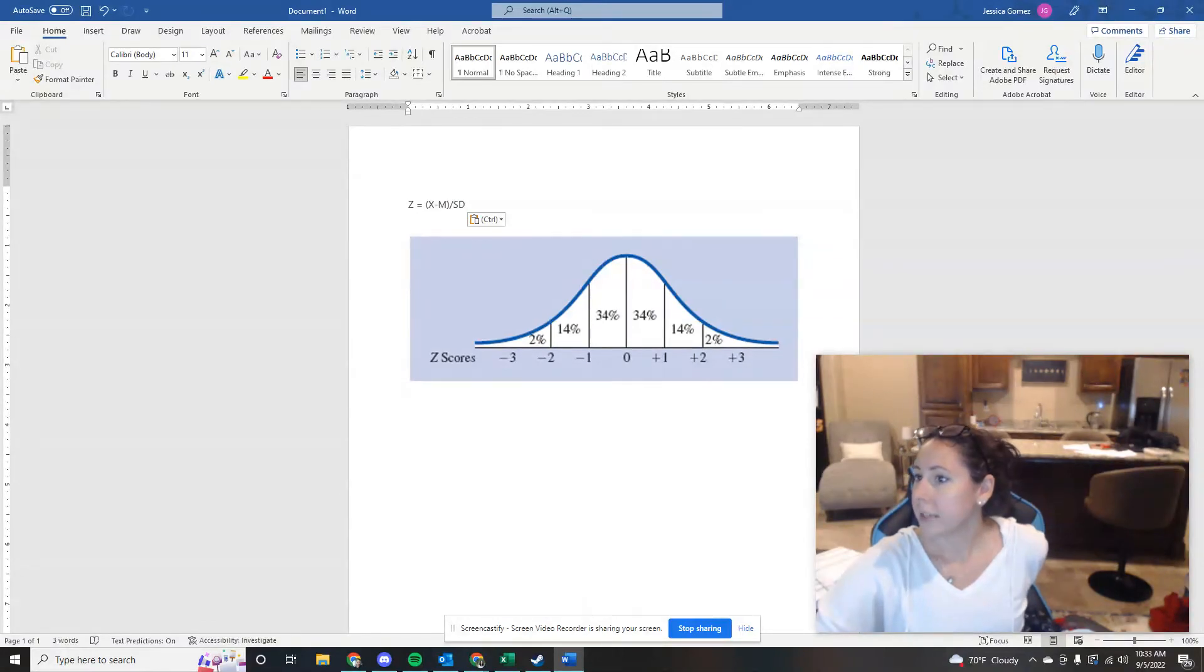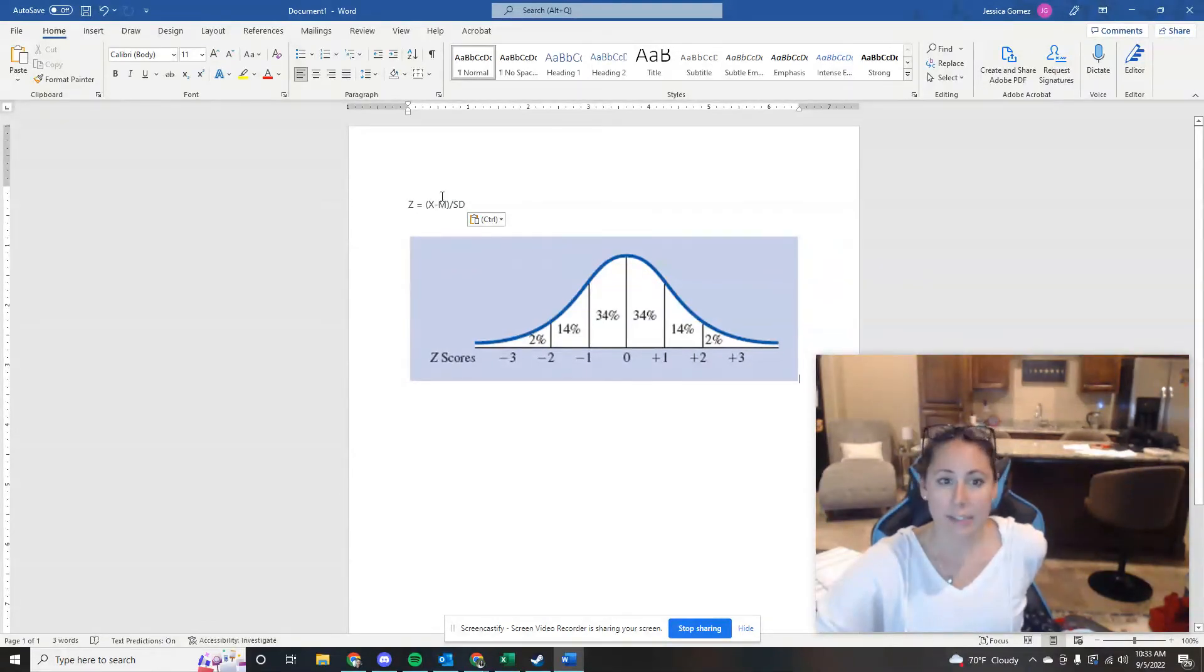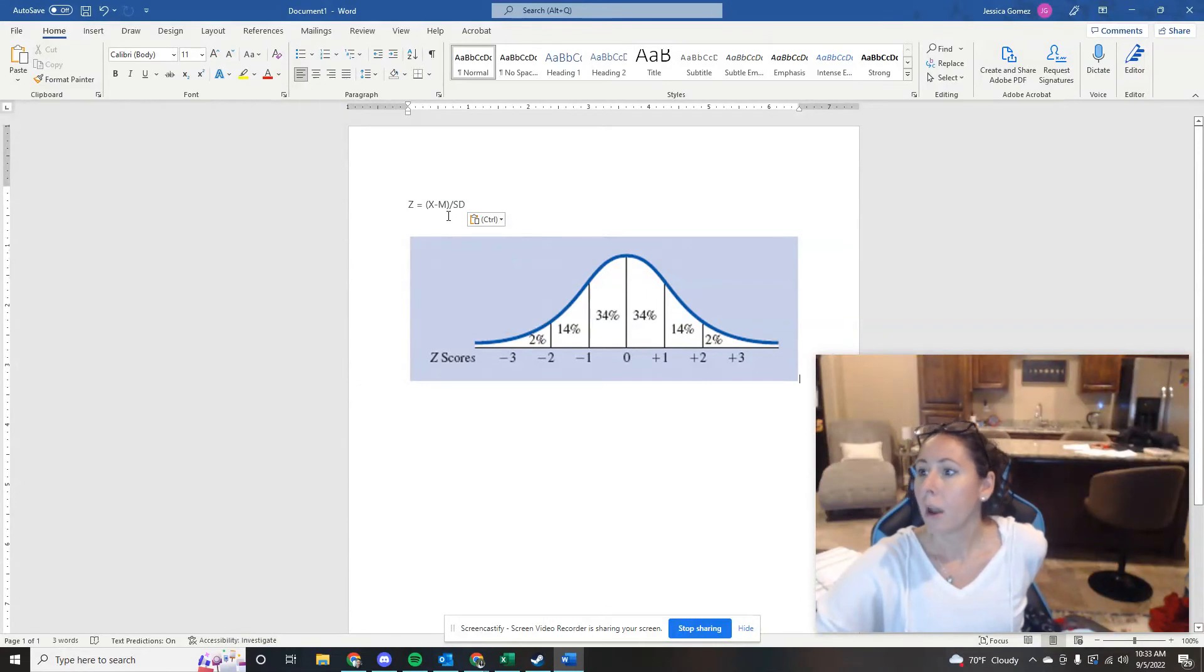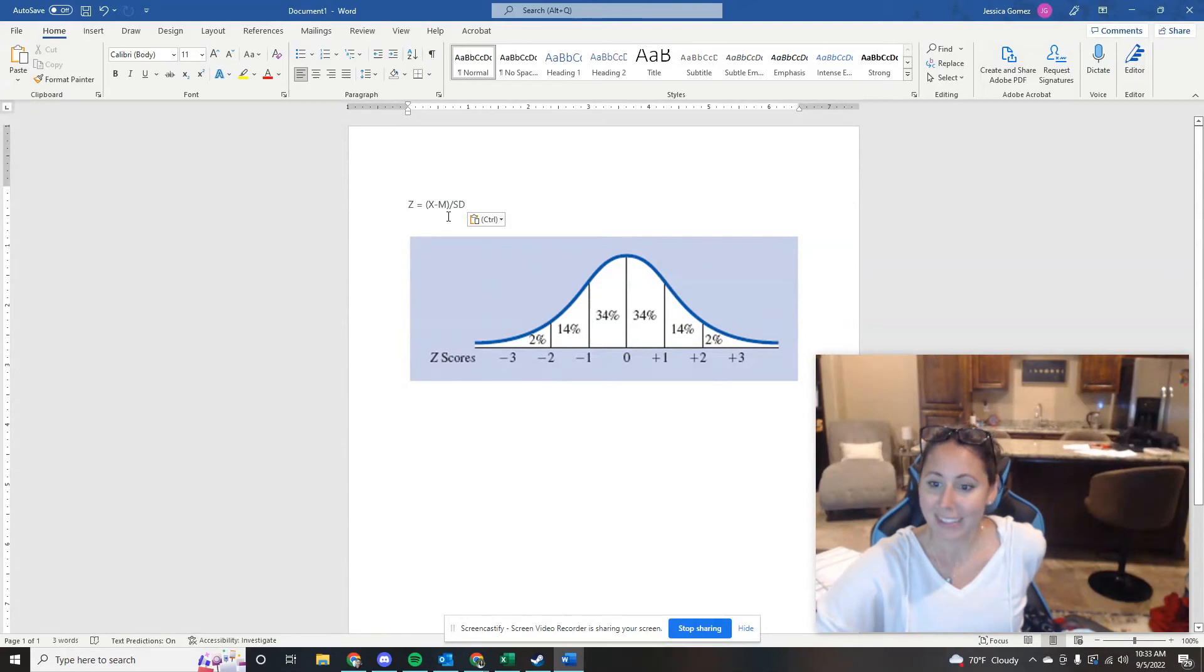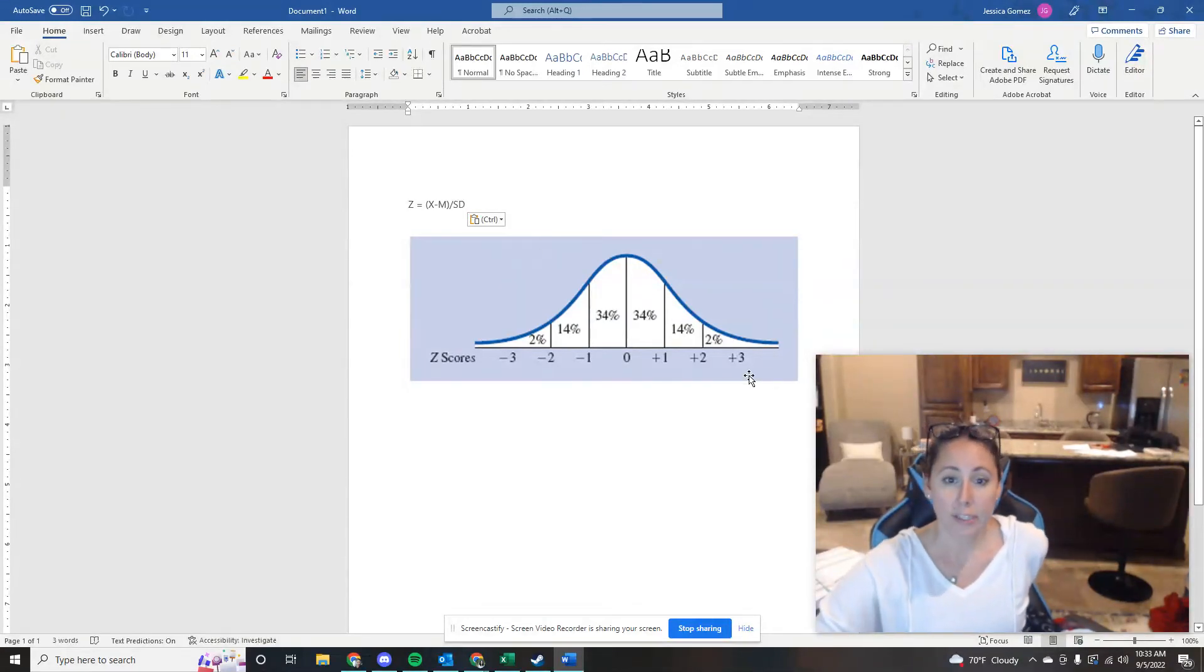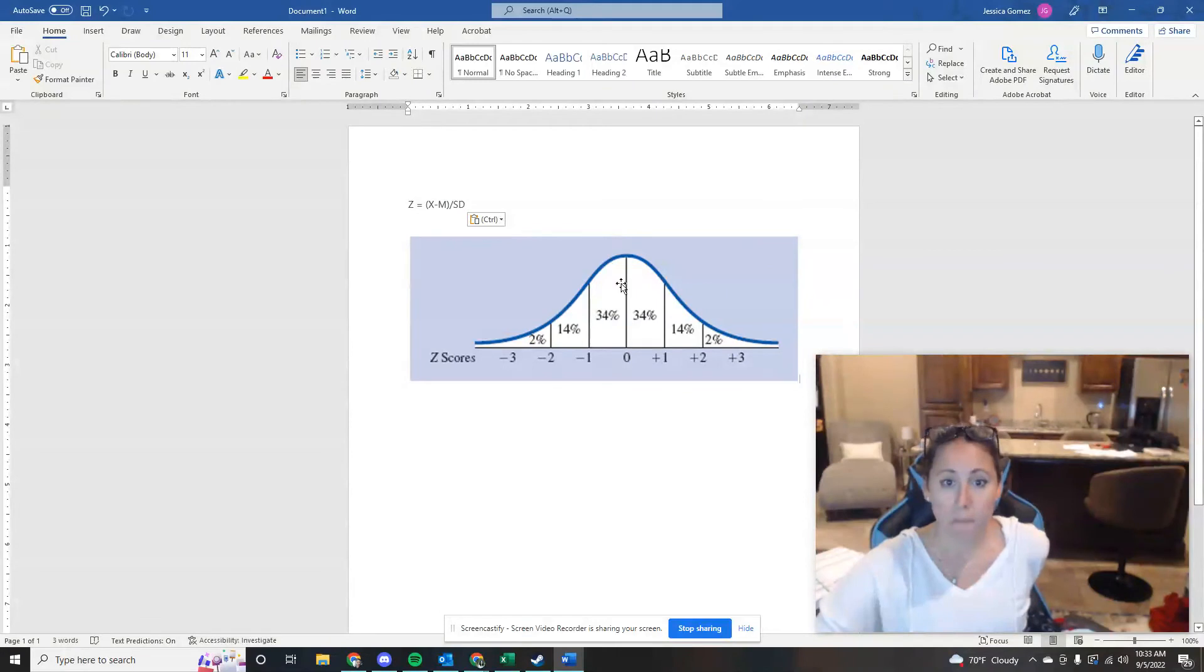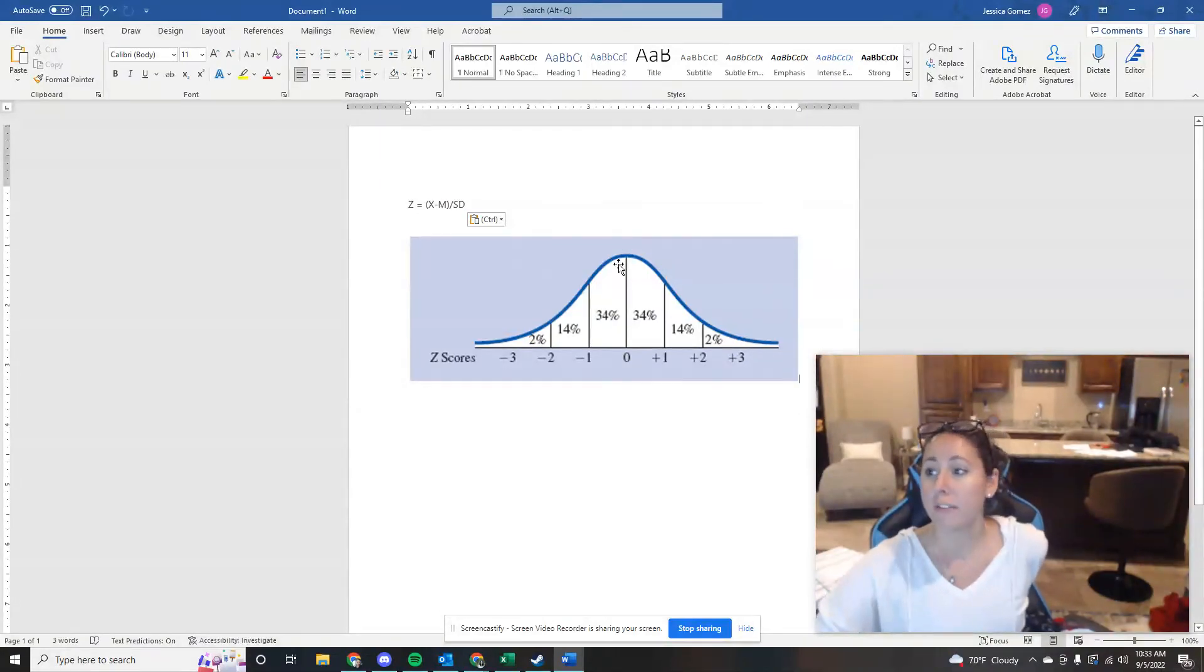All right, another question with the mean of 60, standard deviation of 8. What percentage would have a score that falls between 52 and 60? So 60 is our mean, right? So 60 is the Z score of zero. This is our middle line right here. So what percentage fall between 52 and 60?